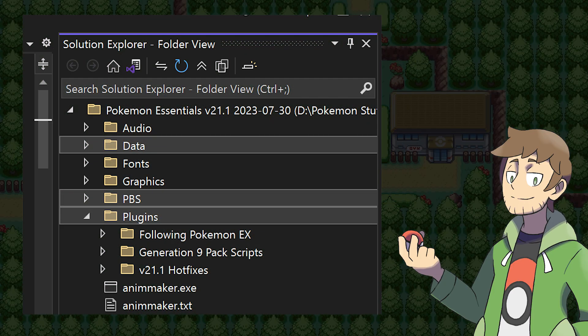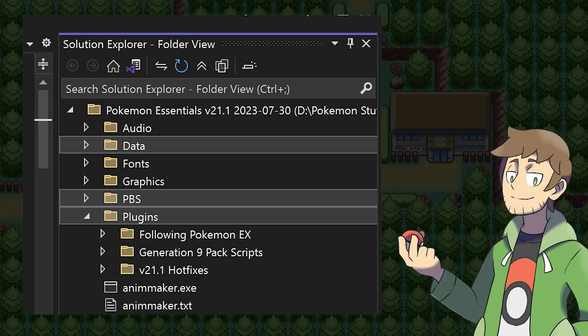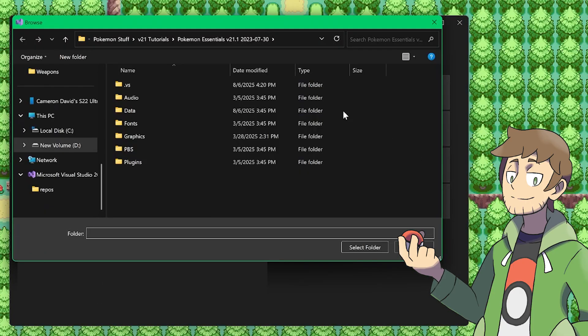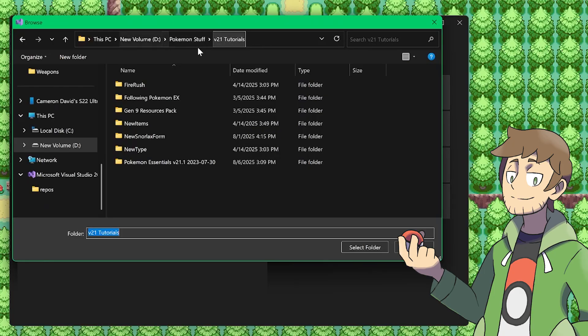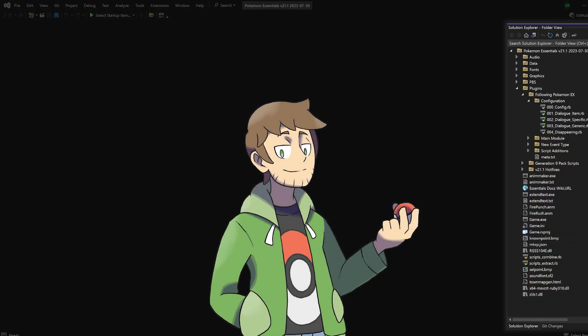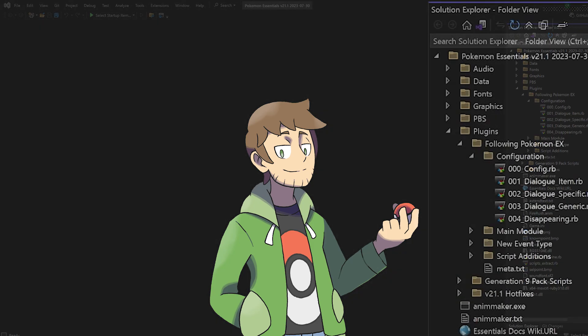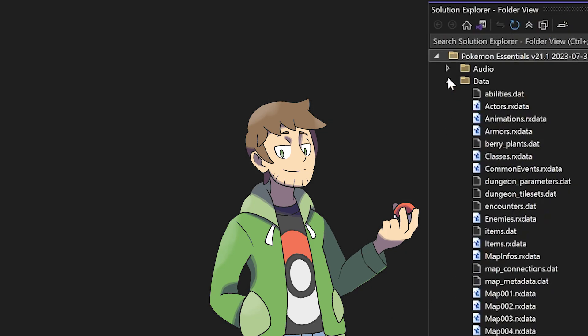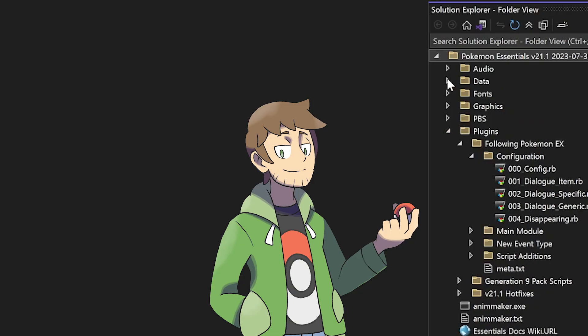Another big pro is that depending on your software, you could open the entire project and then edit the scripts as well as PBS files from the same place. For example, in Visual Studio, if I choose to open a local folder, and then I make sure to go to my Pokemon folder and select it, I can then view everything from one place here. Along the right side of the screen is the solution explorer, and here we can open up script files from data, as well as PBS files, or even plugins.